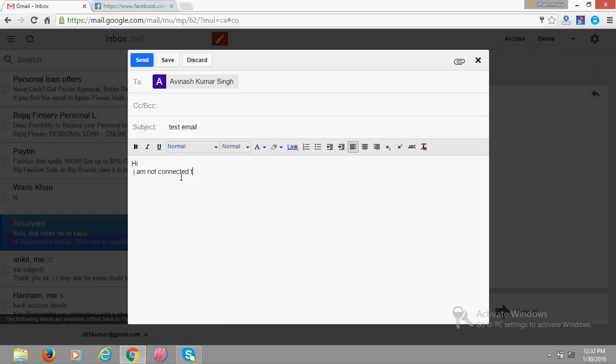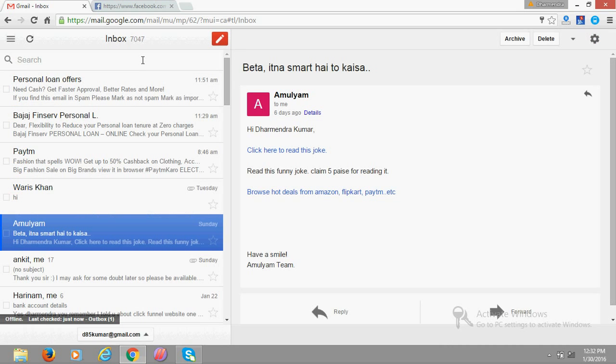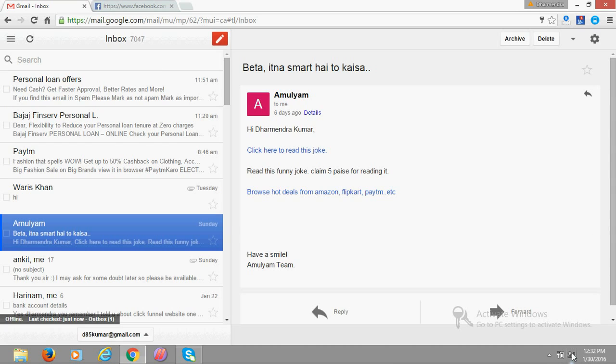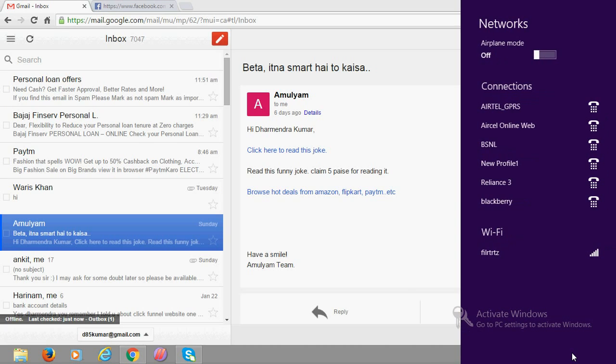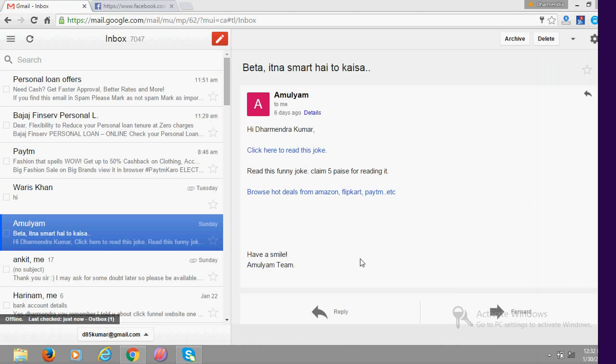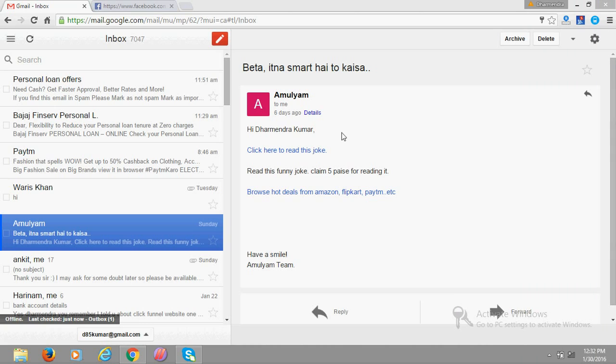Right, suppose you want to reply to someone - okay, you can reply here. And send the reply.